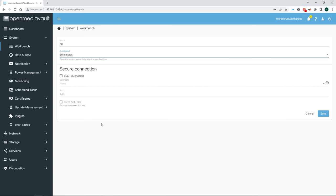But before OMV can do anything with them and they show up under file systems, by the way this is the OS drive, we need to first configure, essentially format and mount them. This is going to take a bit. Depending on the size of your drives it might actually take quite a bit. So strap in.